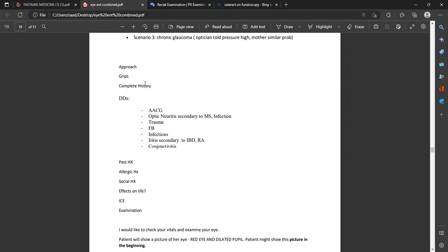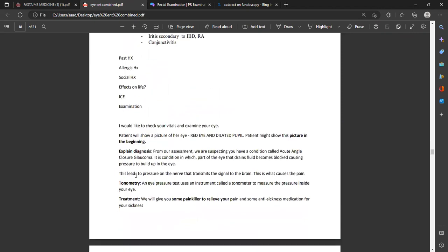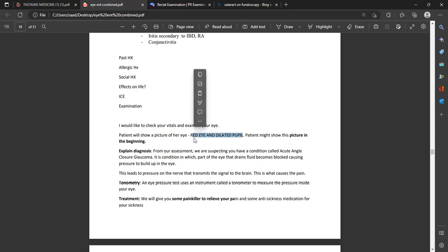These are the diagnostic points for glaucoma — amitriptyline is a drug that can cause glaucoma. There are two other scenarios: a patient using beta inhaler or steroid inhalers presenting with glaucoma, and chronic glaucoma where the optician found high pressure and the mother had a similar problem. The approach is the same for all three. In the first two, take a pain history; in chronic glaucoma, ask how it is progressing and what makes it better or worse.